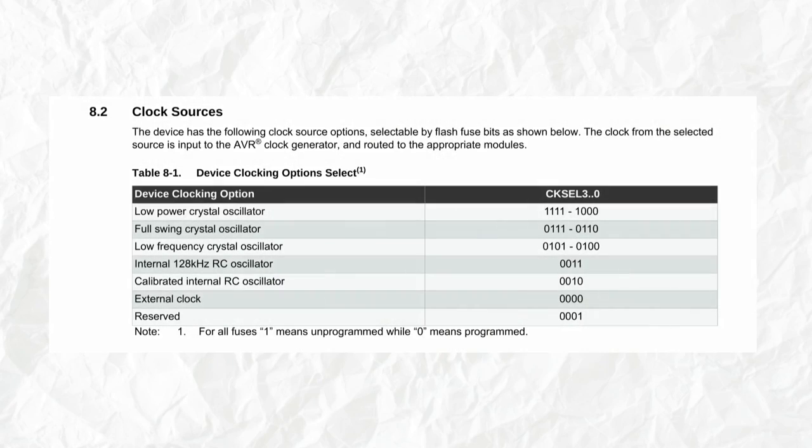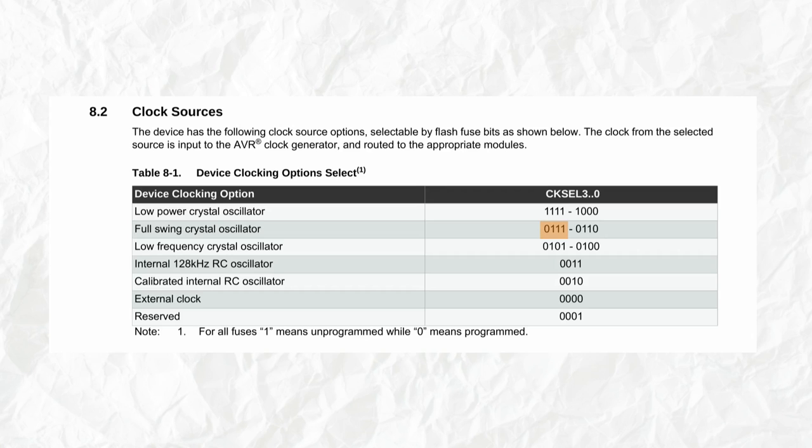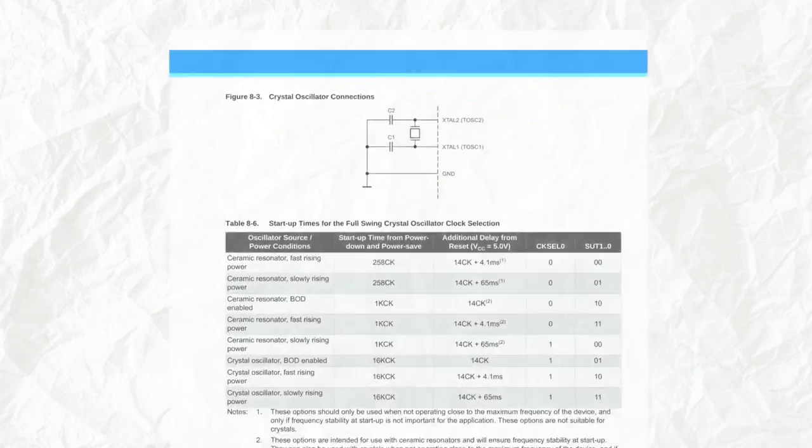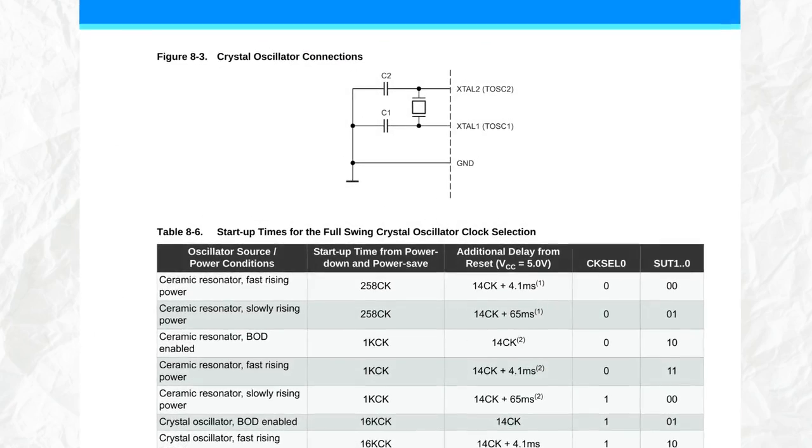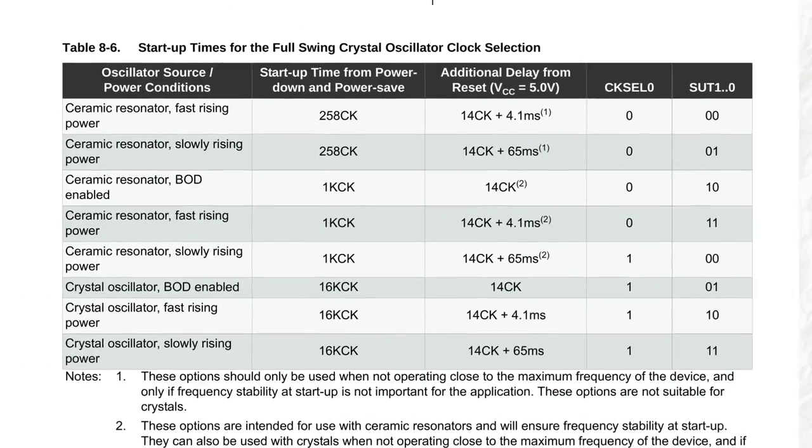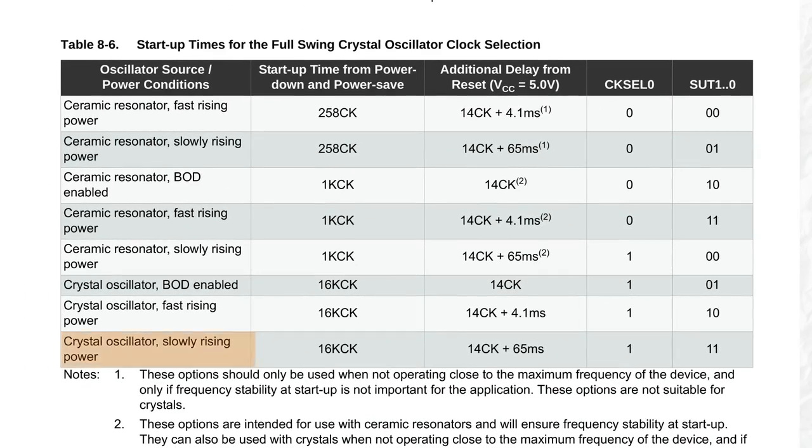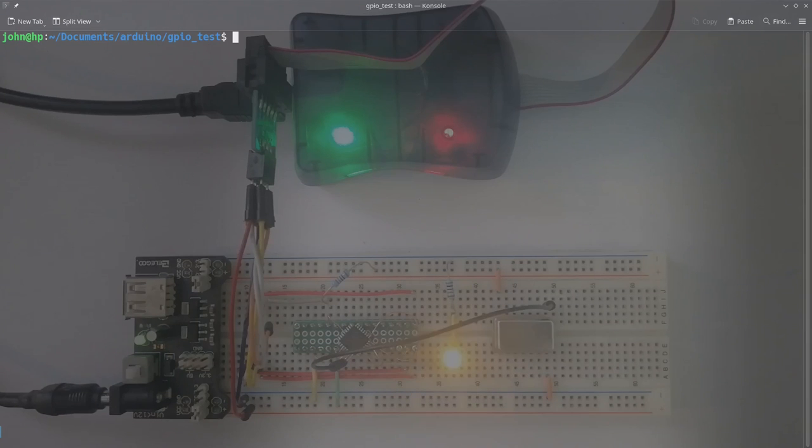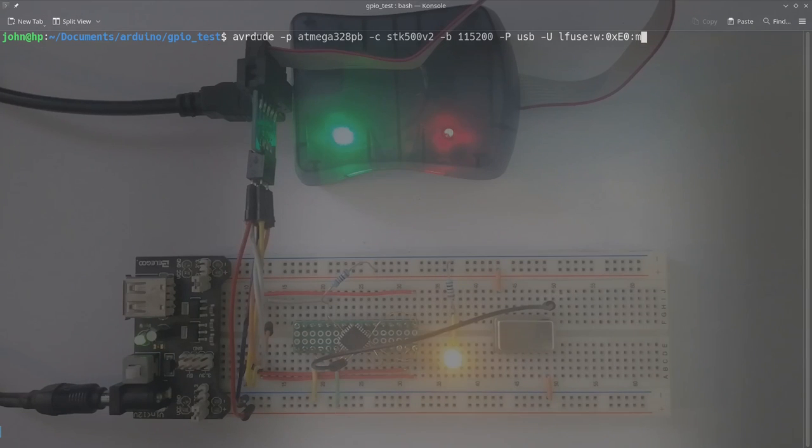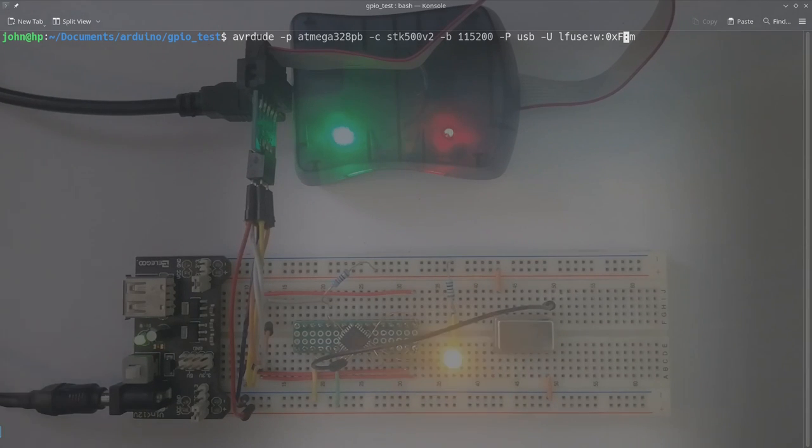The last option that I'll be testing is going to be the full swing crystal oscillator, which means that the clock select bits 3 to 0 have to be either 0111 or 0110, depending on if it's a crystal or a ceramic oscillator. In my case, it's a quartz crystal, so I'll use the 0111. So this means that our low fuse byte is going to be F7. And after programming this, we can connect an 8 MHz crystal.